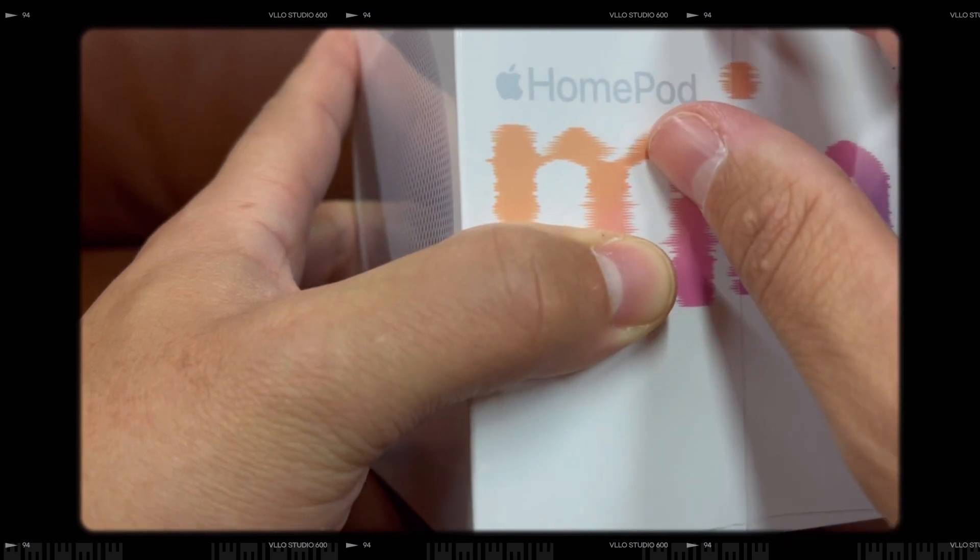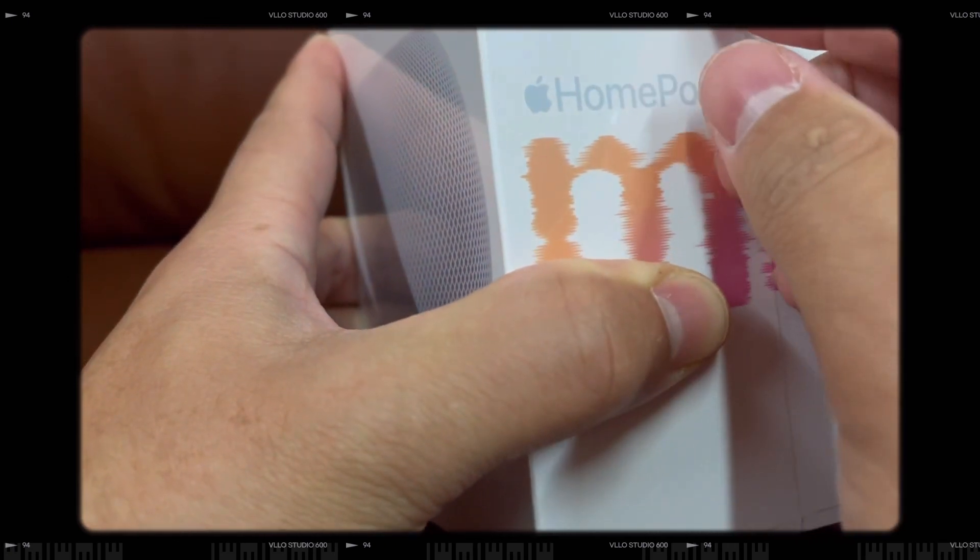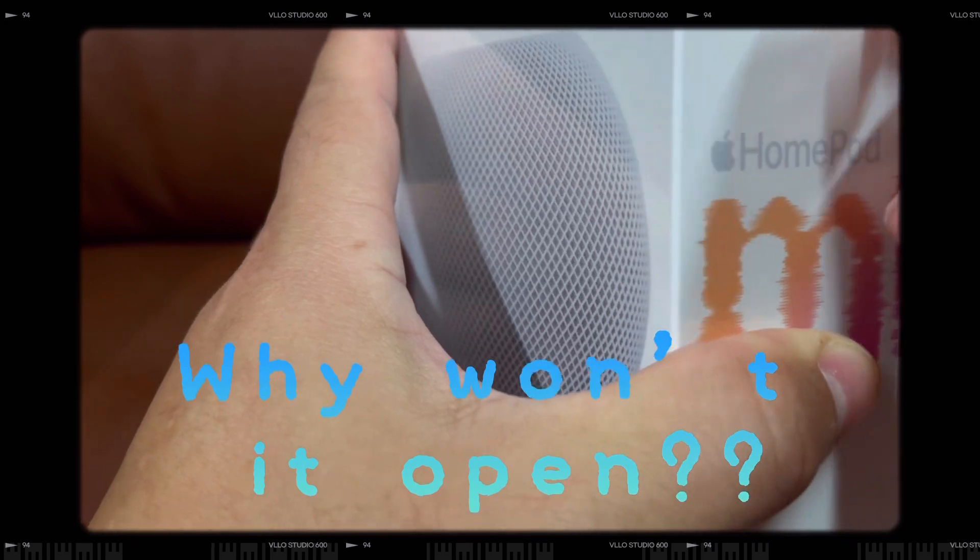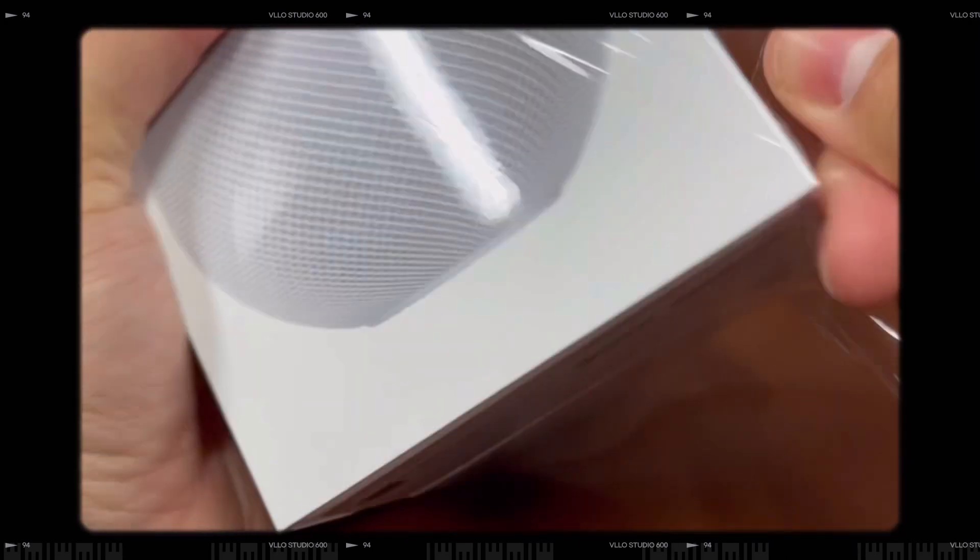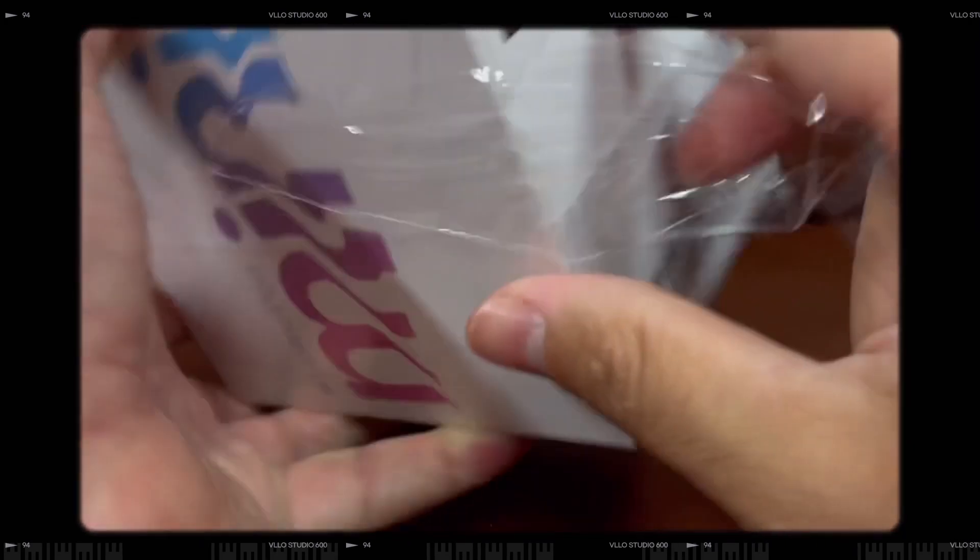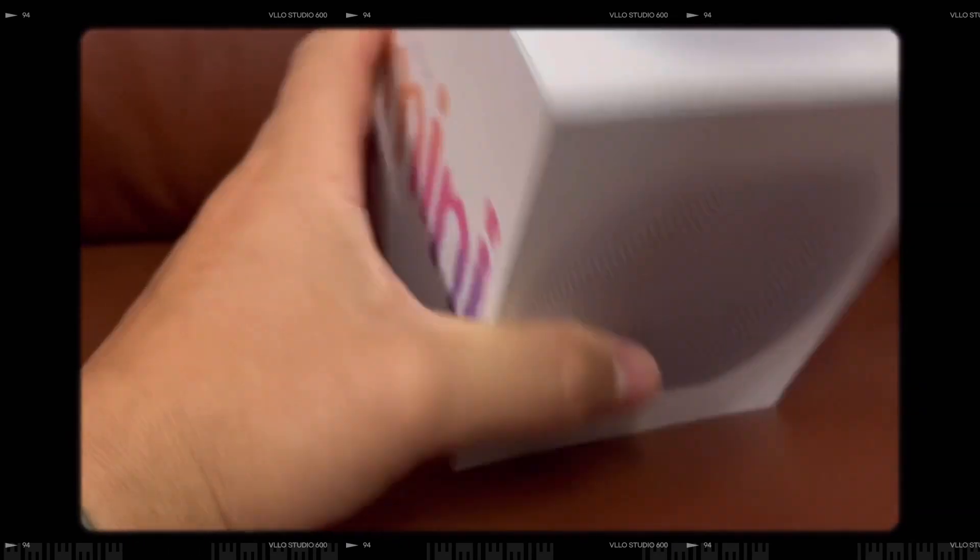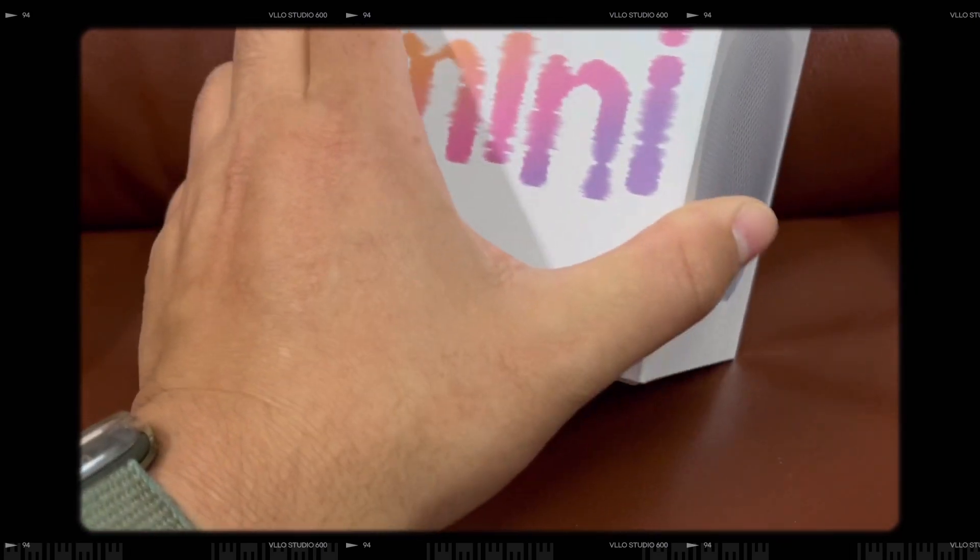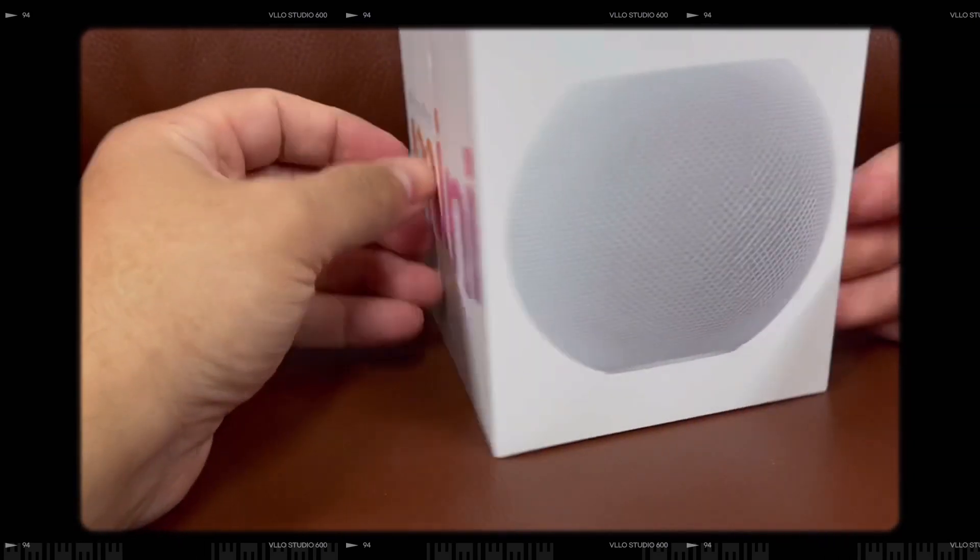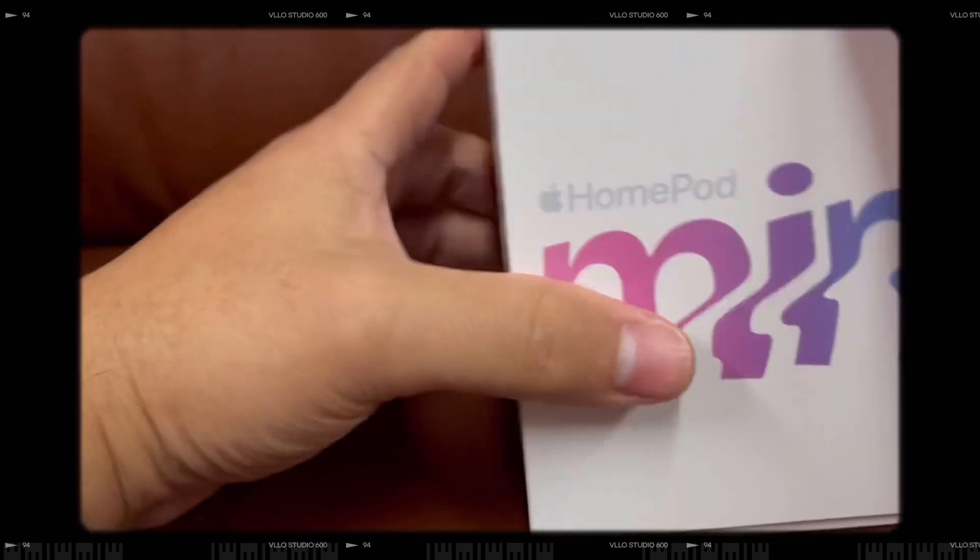Oh man. The box is nice, wow. Let's see, my first HomePod Mini. I'm excited.